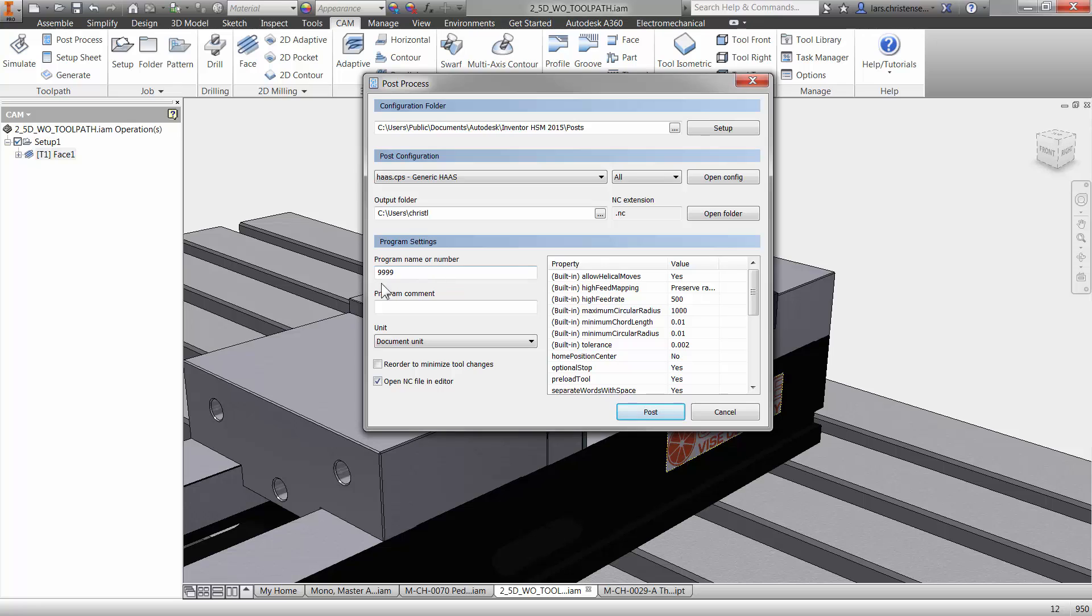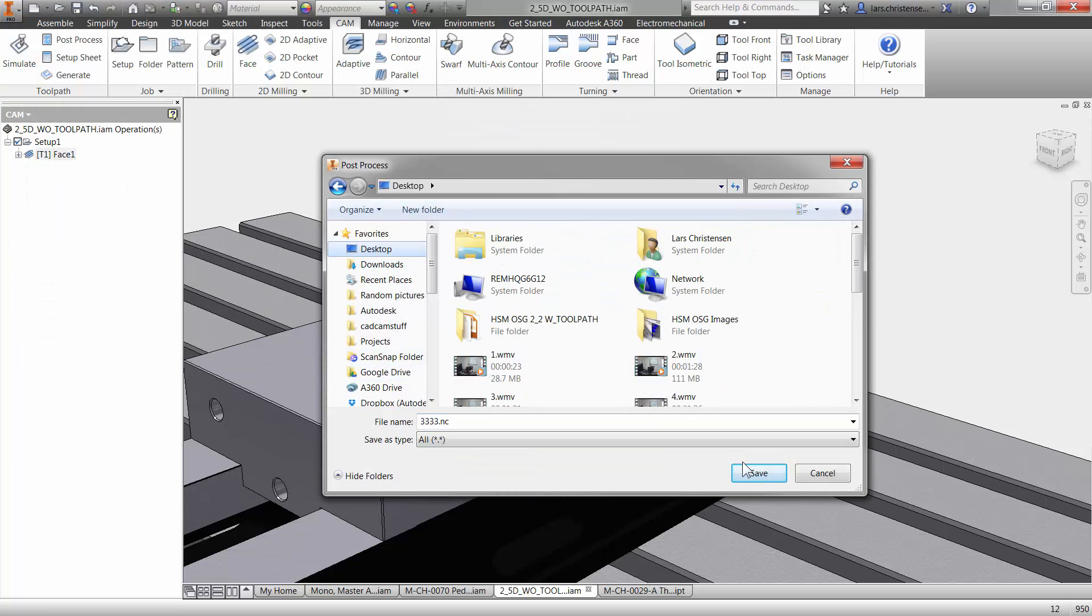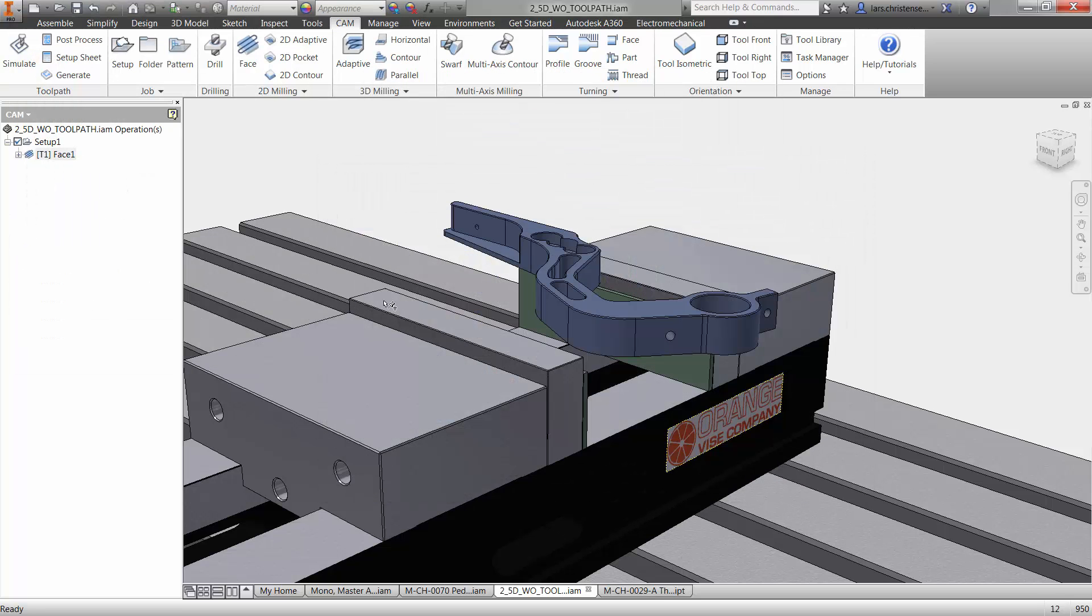You can put in some kind of a program number in here, depending on what kind of machine you have. And then I'm just going to hit post and I'm just going to throw this out on my busy desktop here.